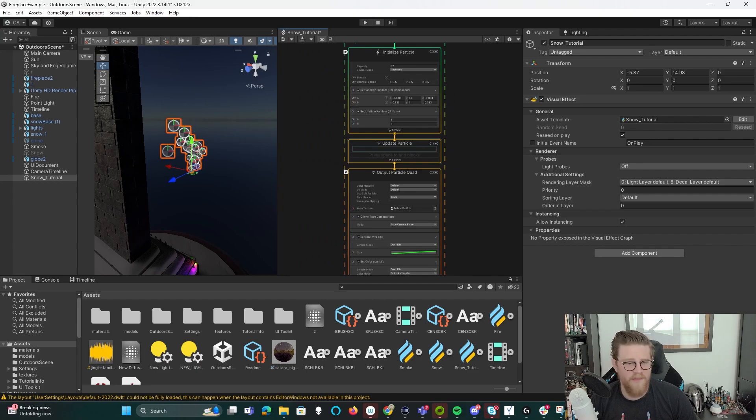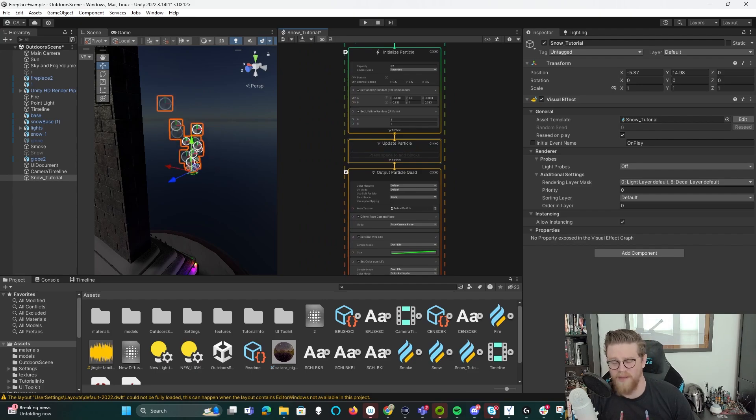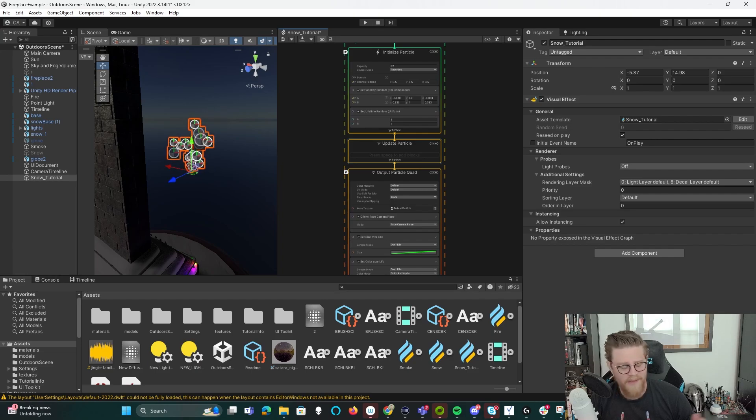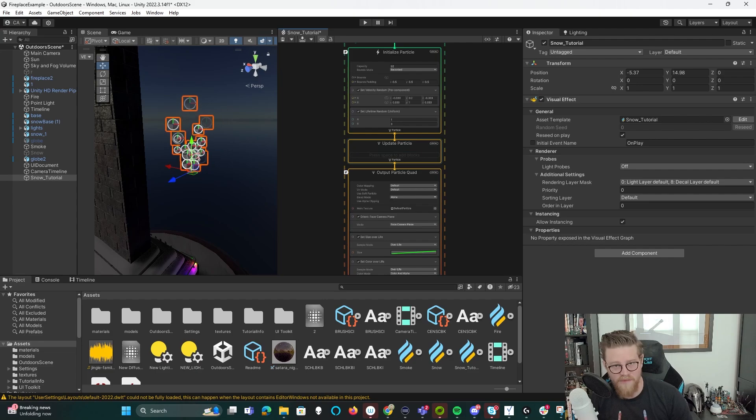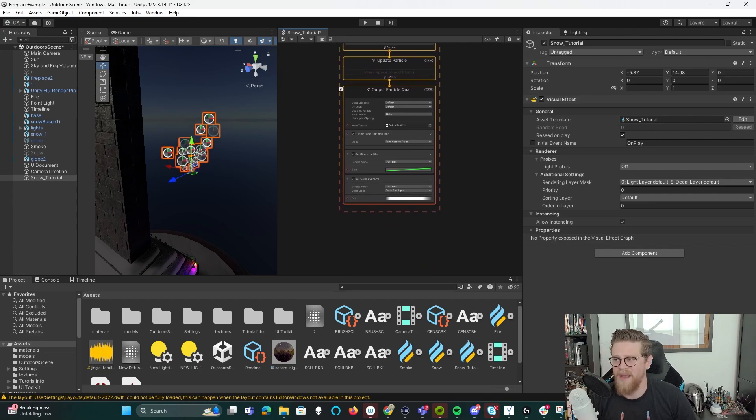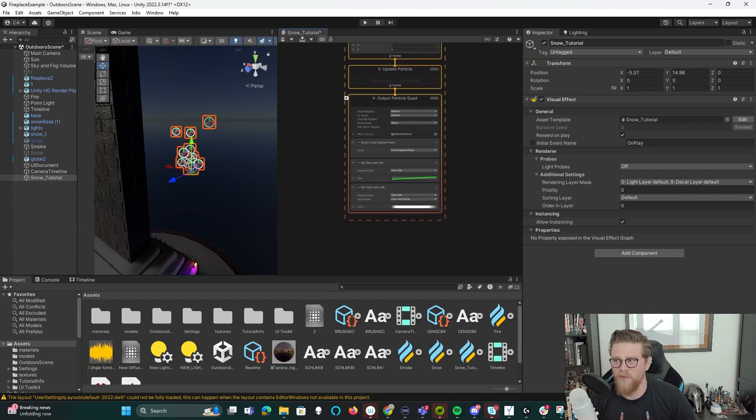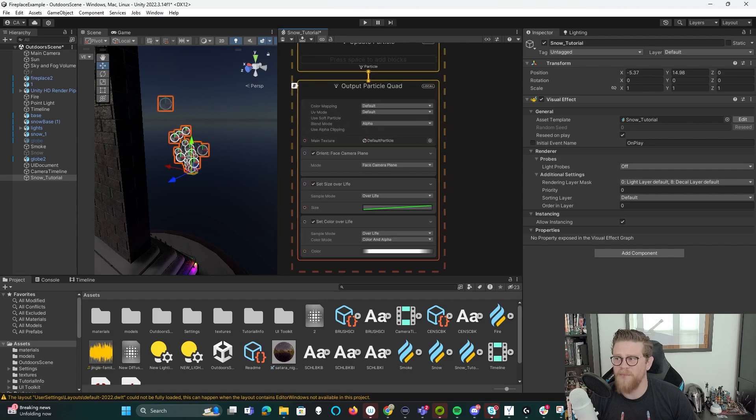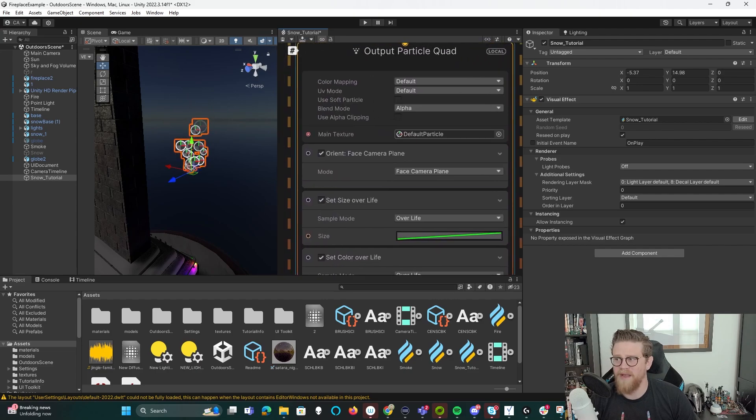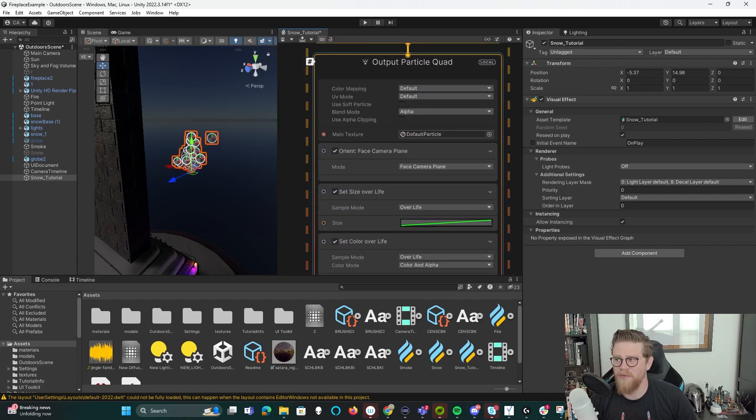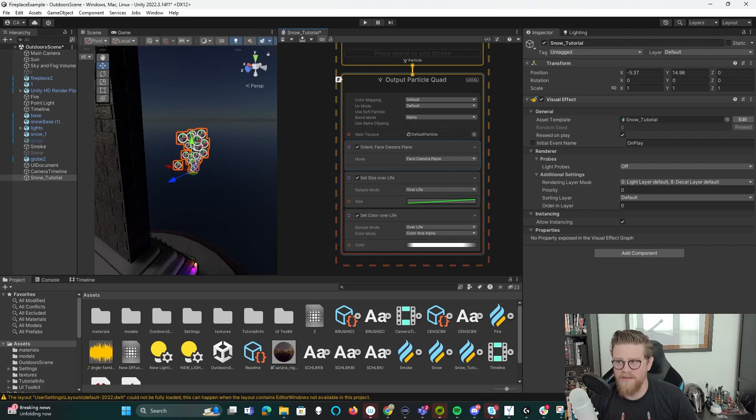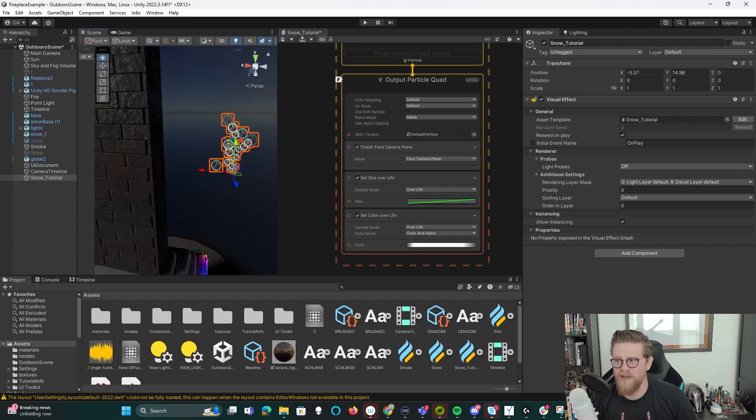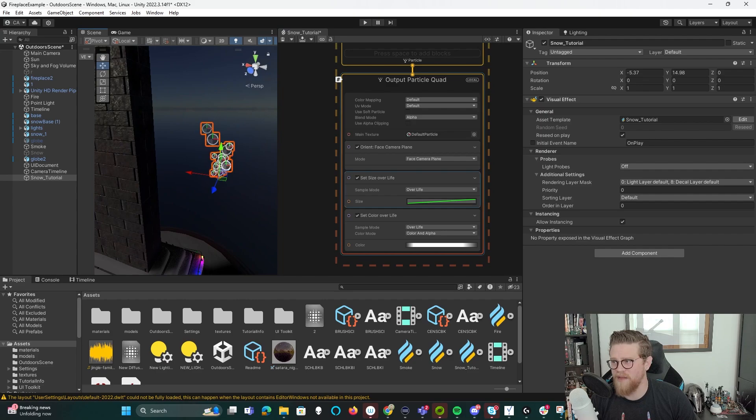Then we have a ton that we can do in update particle that for the sake of this introductory tutorial, I'm going to skip over for now. But we can add in things like turbulence if we want wild, windy snow, things like that. And then lastly, we have the output particle quad, which this is where we're seeing this default particle main texture coming through. It also tells you how you want to orient the 2D textures.